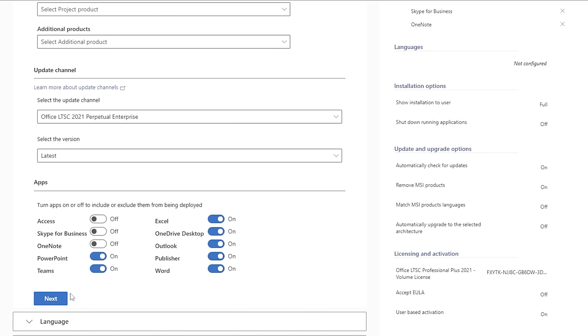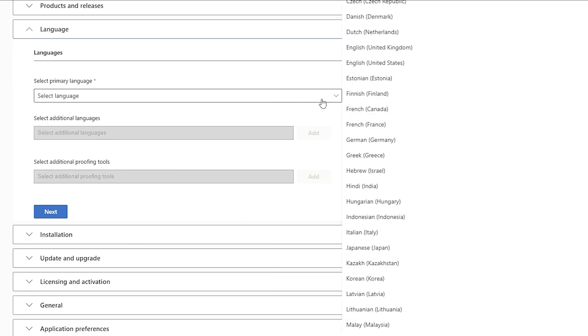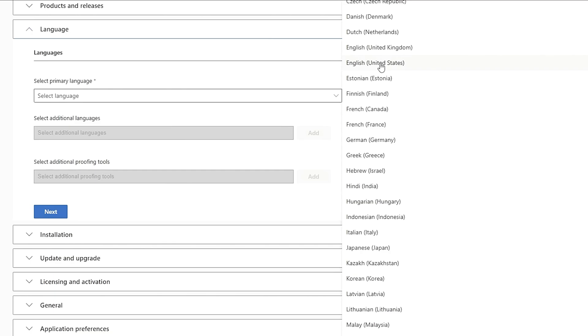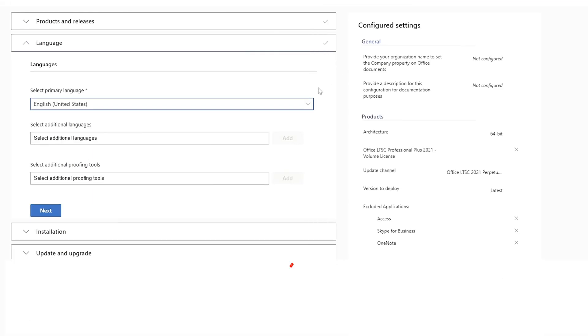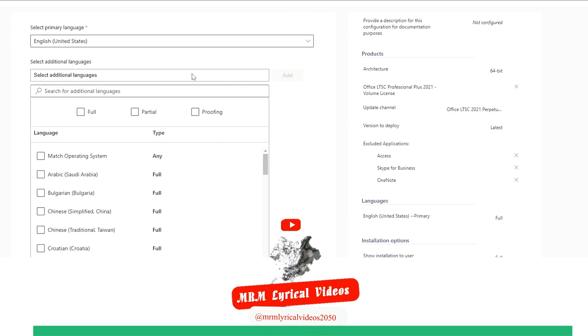Now, it's time to select your language preference. By default, the primary language is set to English United States. However, if you're from a different region or want your setup to be installed in a different language, you can select that particular language. But since I'm comfortable with English United States, I'm going to keep it as it is.